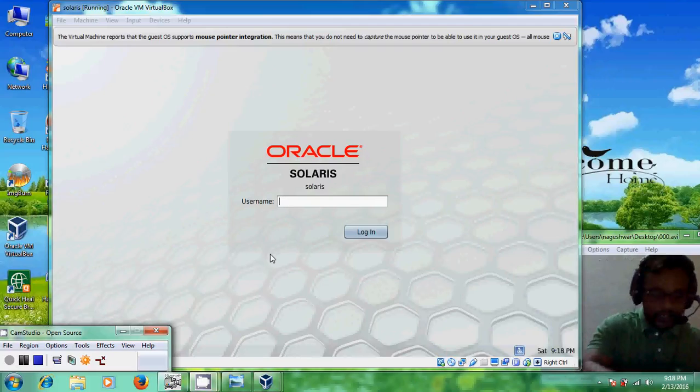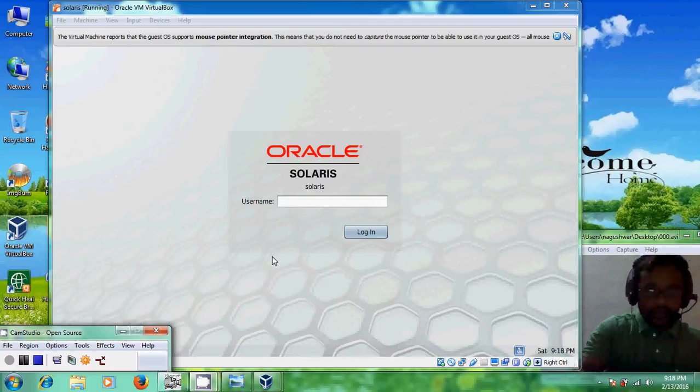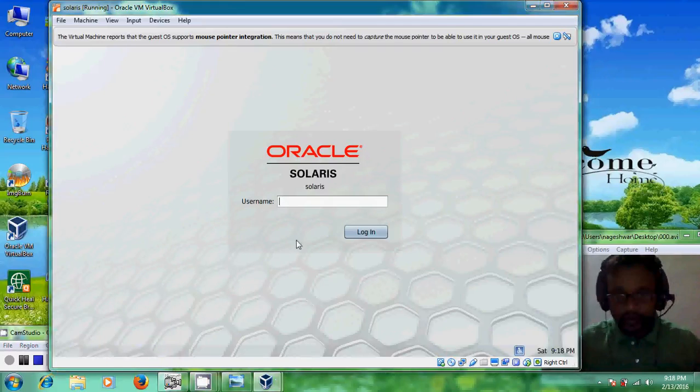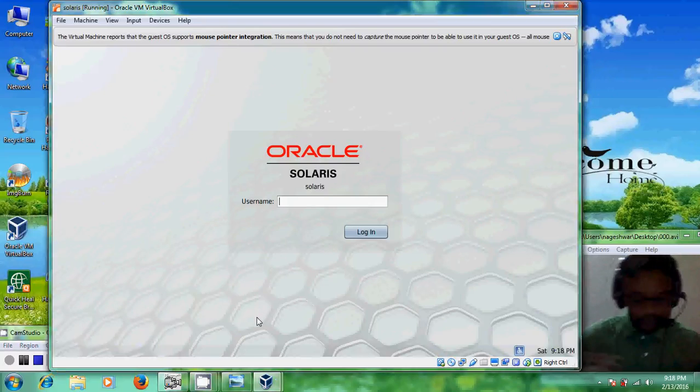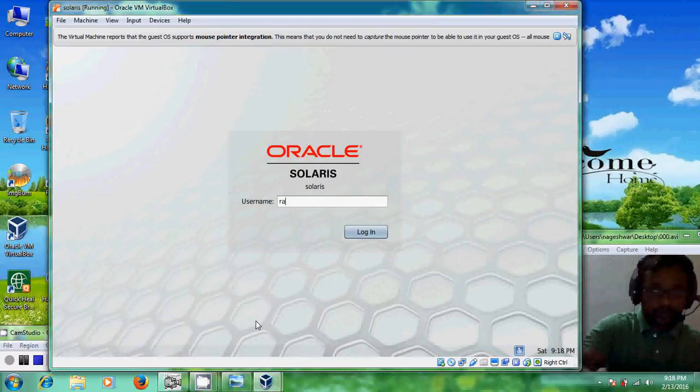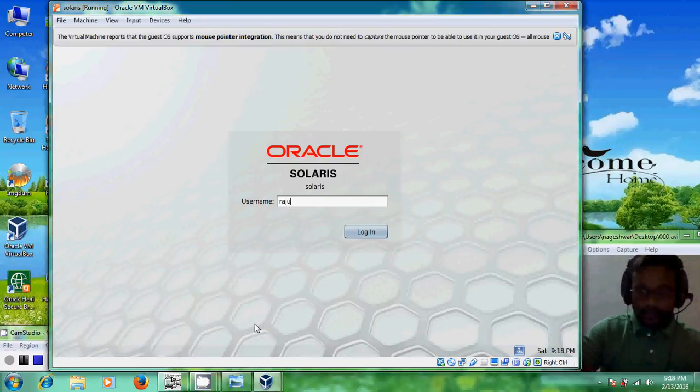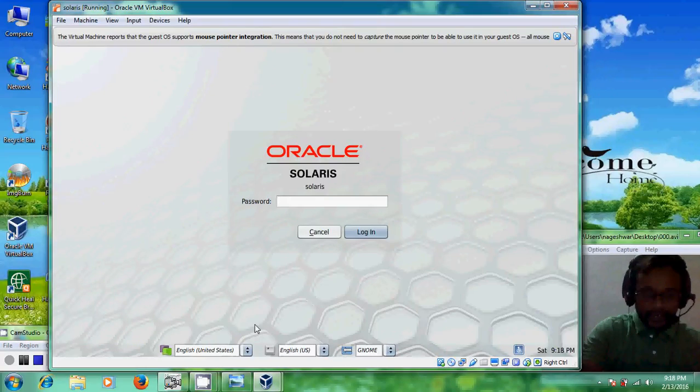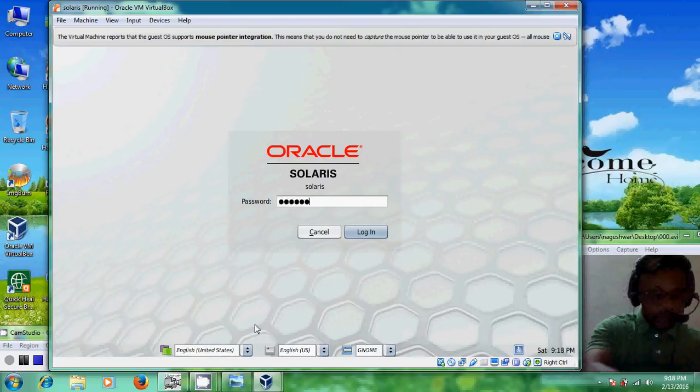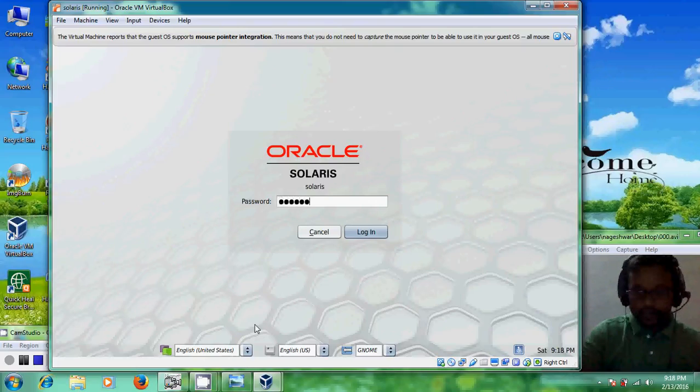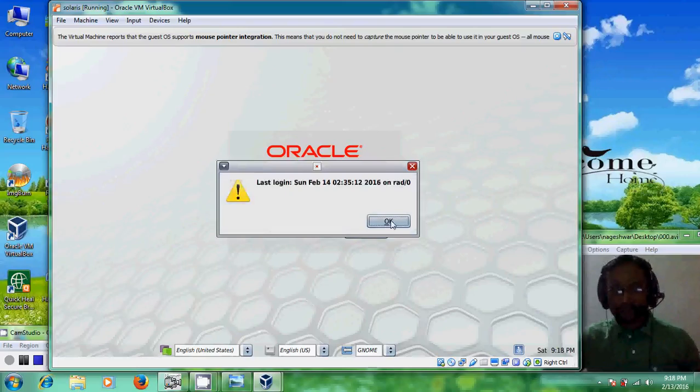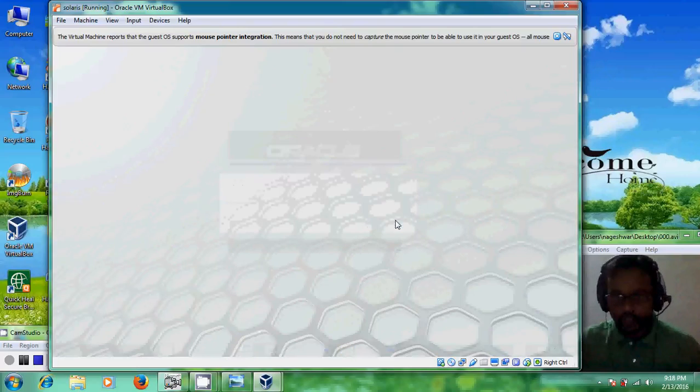Welcome back. After it restarts we came into this login page so give your username and just enter. Again please give your password. Okay enter. Yes click ok.